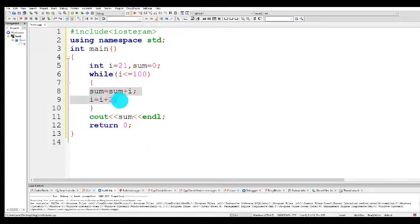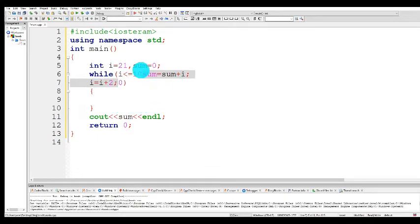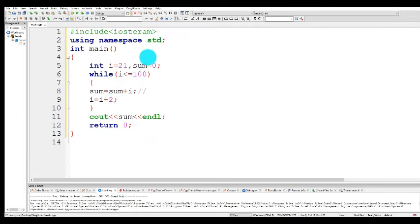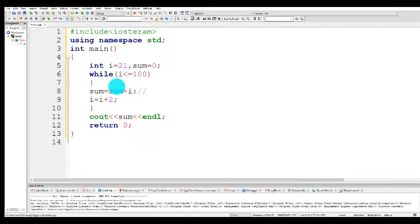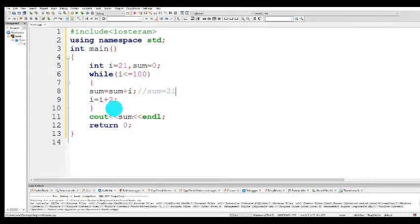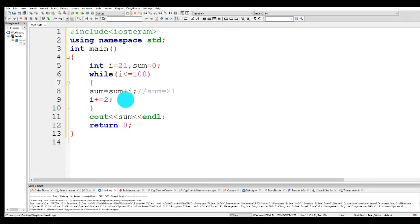Then i is equal to i plus 2 — this auto-increment — which is i plus equals 2 with a compound operator. So i plus equals 2 means i is equal to i plus 2. The initial value of i is 21, so 21 plus 2 is equal to 23. We take this updated increment value of i and come back to the condition. The i value right now is 23. So 23 less than 100 — this condition is true.